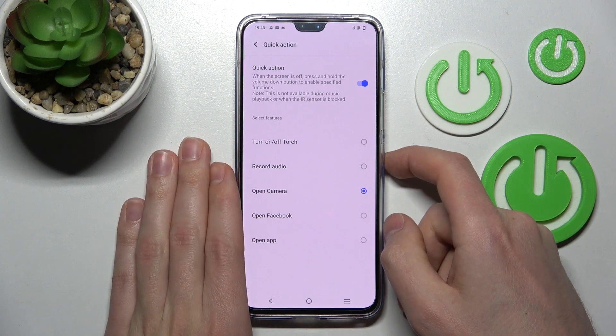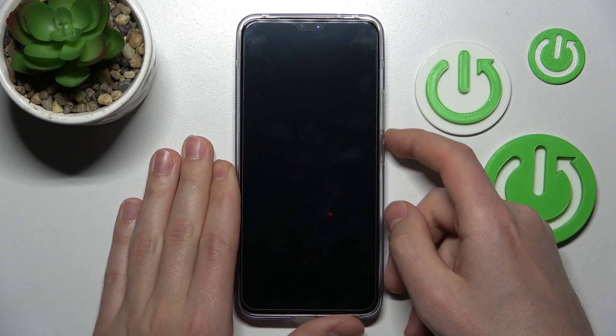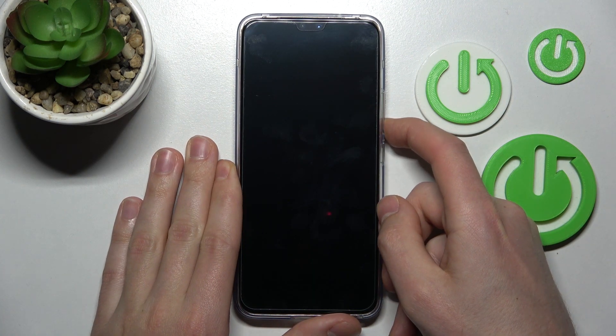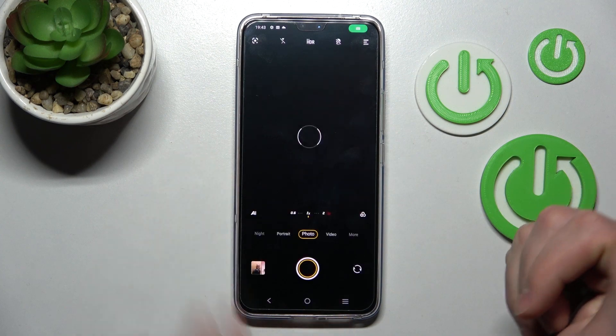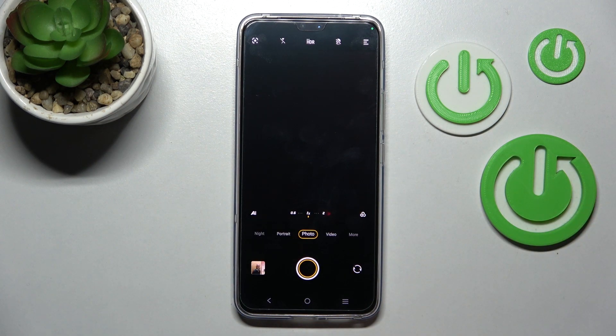So let's try, block our phone and press and hold volume down. And how you can see, camera is open.